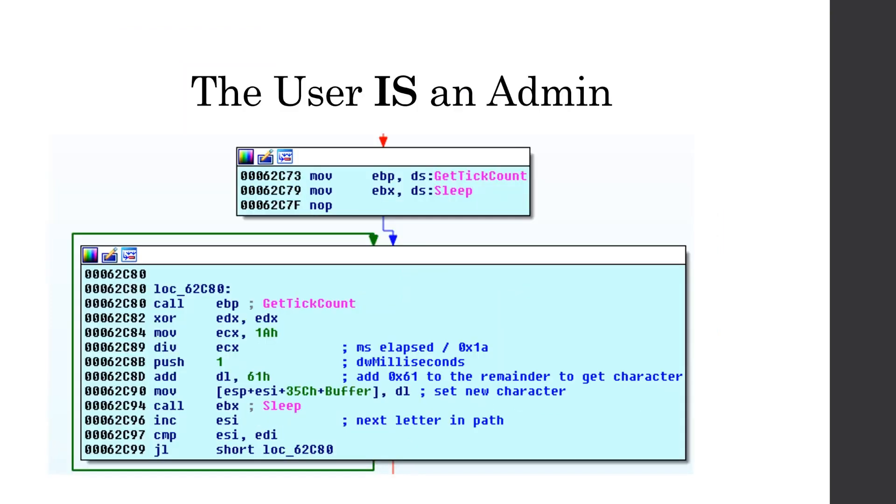So just as a quick recap, we first called is user an admin to check if the user was an admin. And if so, it would return one. But like I said earlier, it is deprecated in certain versions, such as Windows seven and Windows seven or Windows 2008 server R2, where it would always return false. So instead of relying on that is user an admin, it actually grabbed the current access token and then iterated through it, checking if any of the SIDs and the access token were the admin SID.